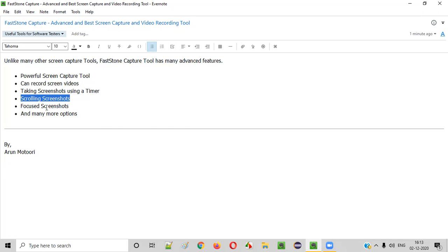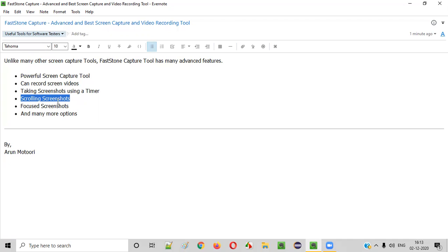There are other advanced features. If a page is very lengthy and you want to take a screenshot of the entire page, other screenshot tools can only capture the active window — whatever is visible on screen. But Fastone Capture can scroll down for you and take the screenshot of the entire page. I'll demonstrate each and every feature by installing the Fastone Capture tool.